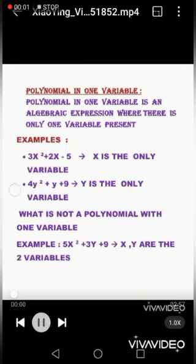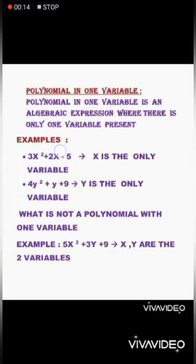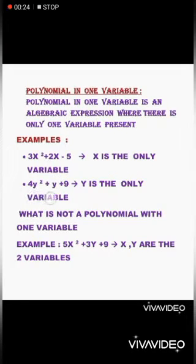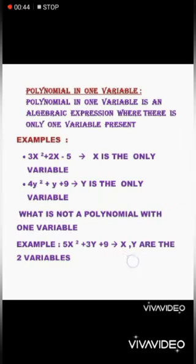Next, we are going to learn about polynomials in one variable. A polynomial in one variable is an algebraic expression where there is only one variable present. For example, 3x² + 2x − 5 has only x as the variable. Another example, 4y² + y + 9, has only y as the variable. Now, 5x² + 3y + 9 is not a polynomial in one variable because x and y are two variables present.